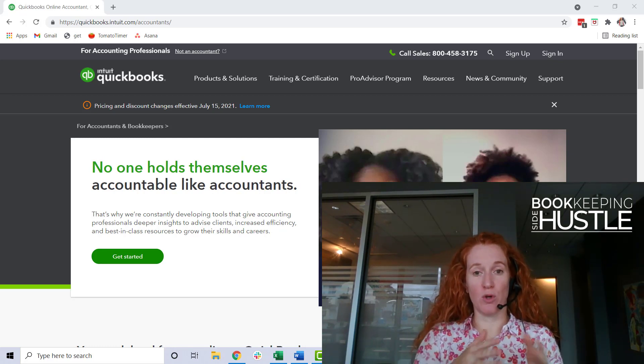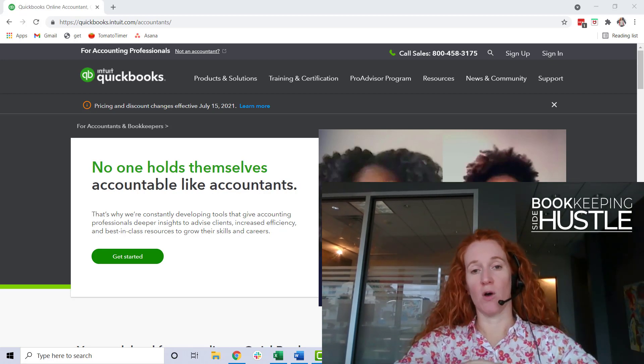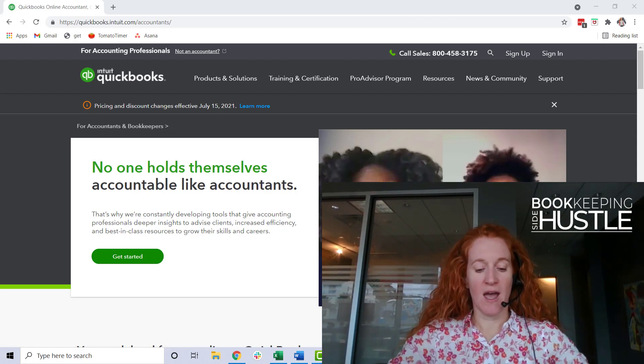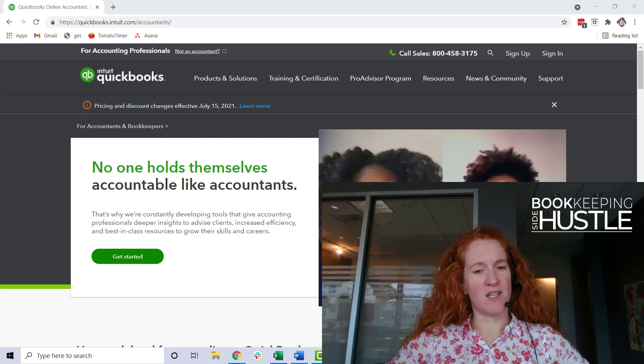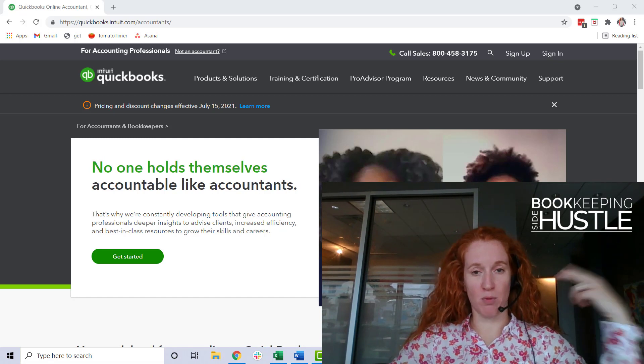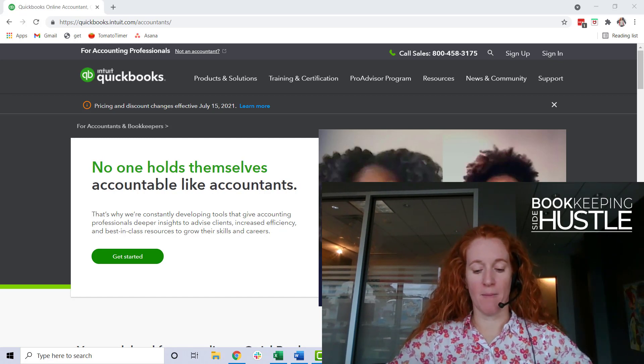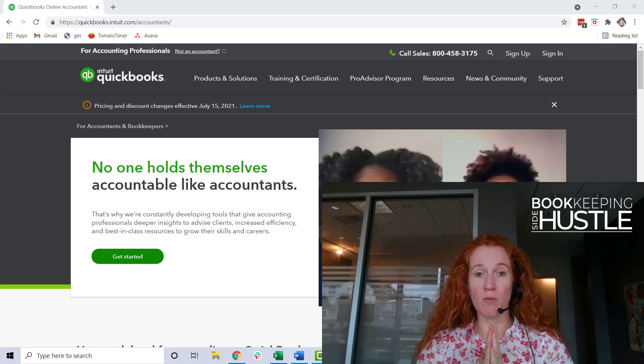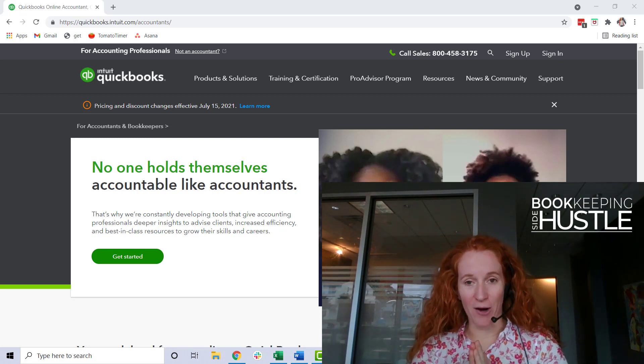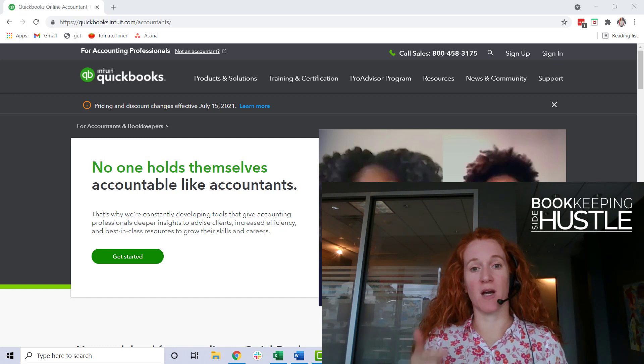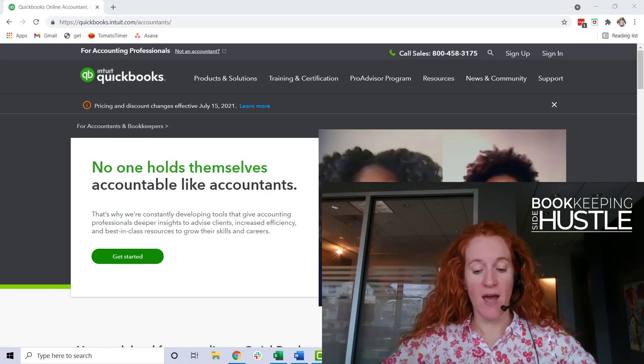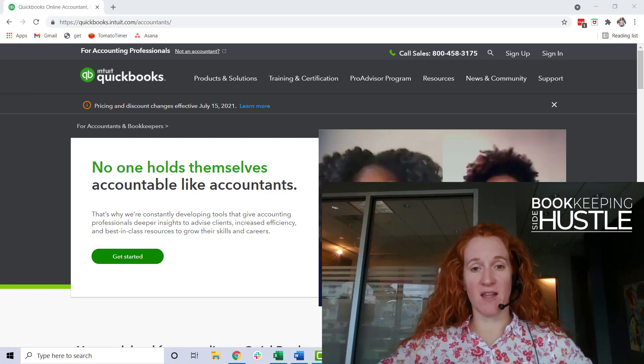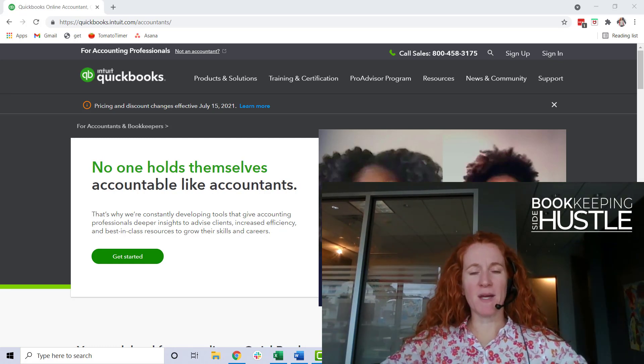It's also where you're going to find a whole slew of study materials and the demo company which you'll need to practice, a ton of marketing resources, and some practice management tools. Also very importantly, you're going to use this QBO Accountant account to access all of your exams to become a certified QuickBooks Online Pro Advisor and maybe go all the way to becoming an advanced certified Pro Advisor one day.